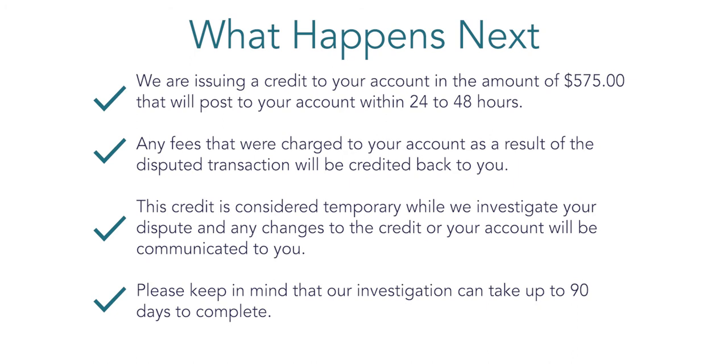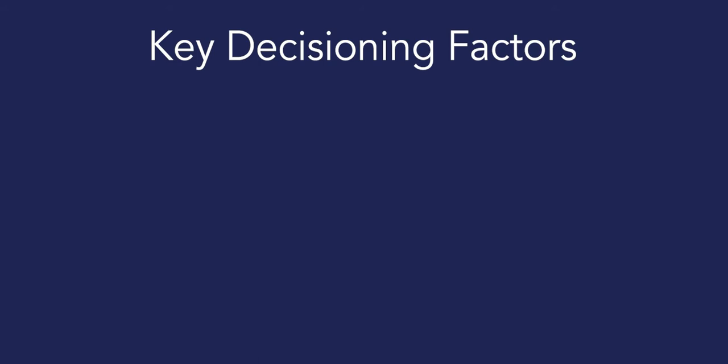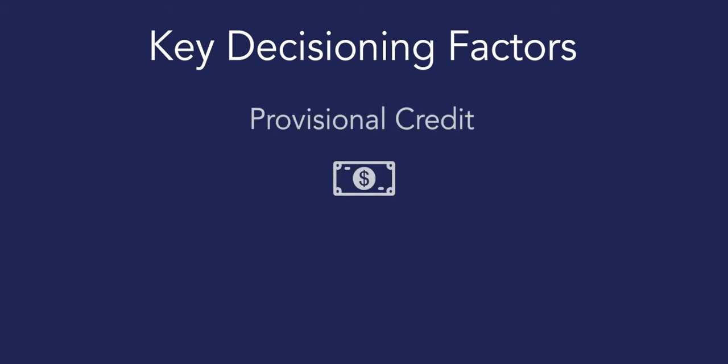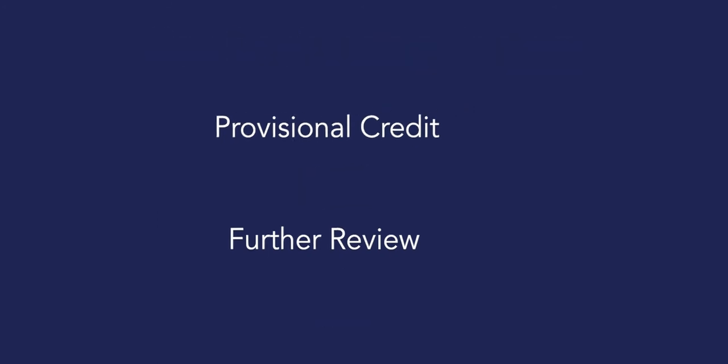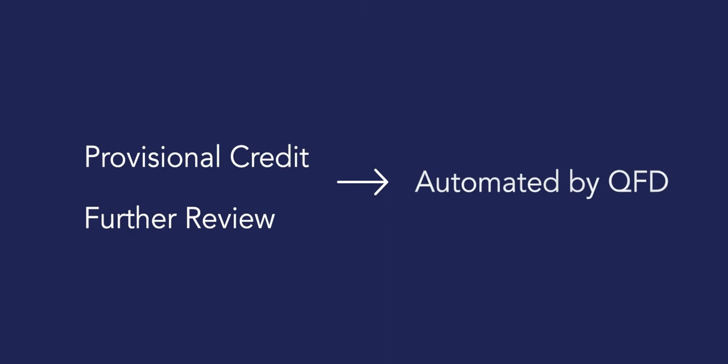QFD can be configured to evaluate several key indicators on a claim before issuing provisional credit or deciding to move the claim forward for further review. Once these data points are set, the system can make this decision automatically on each case.